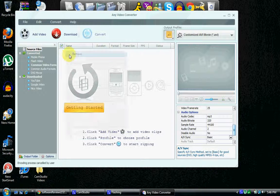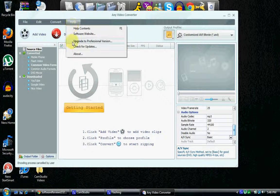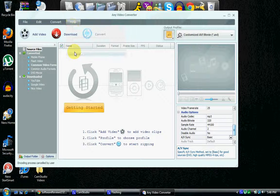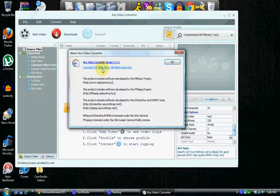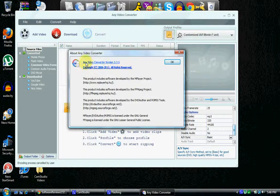And let's find out what version this is, and it is version 3.2.5.